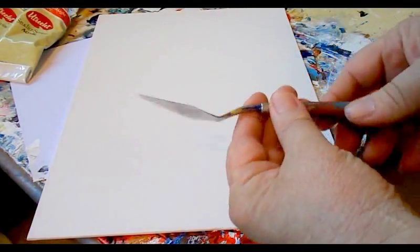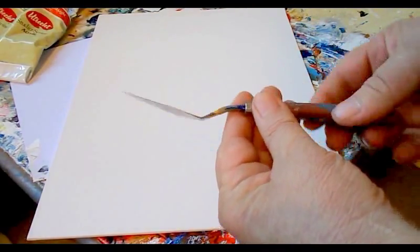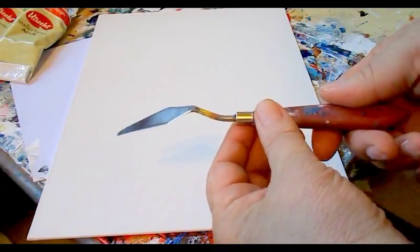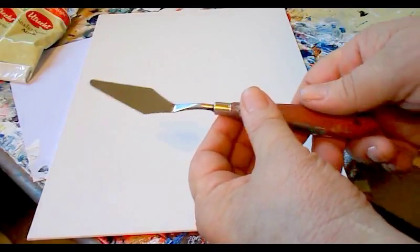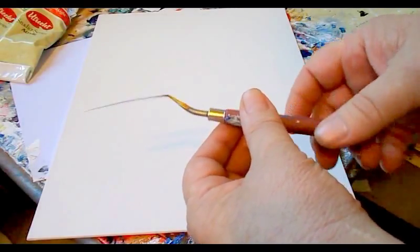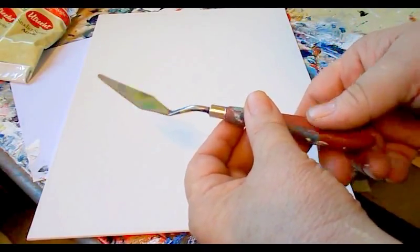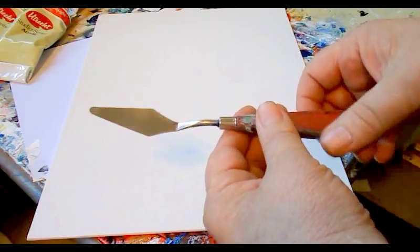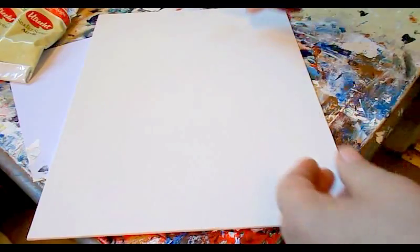We're going to be using a palette knife. This is my favorite one. You can get them in a package of five on eBay.com and we'll be using that.